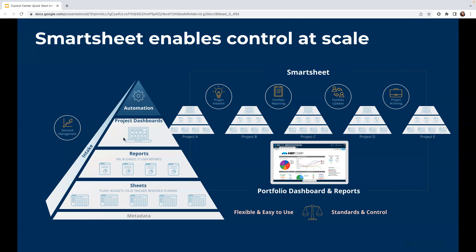The Control Center solution takes this whole thing to the next level by taking all the pieces required of a project structure, standardizing it, and automating the provisioning while ensuring that everything stays connected to the portfolio. This ultimately is what allows us to have standards and controls without letting go of any of that flexibility or ease of use.